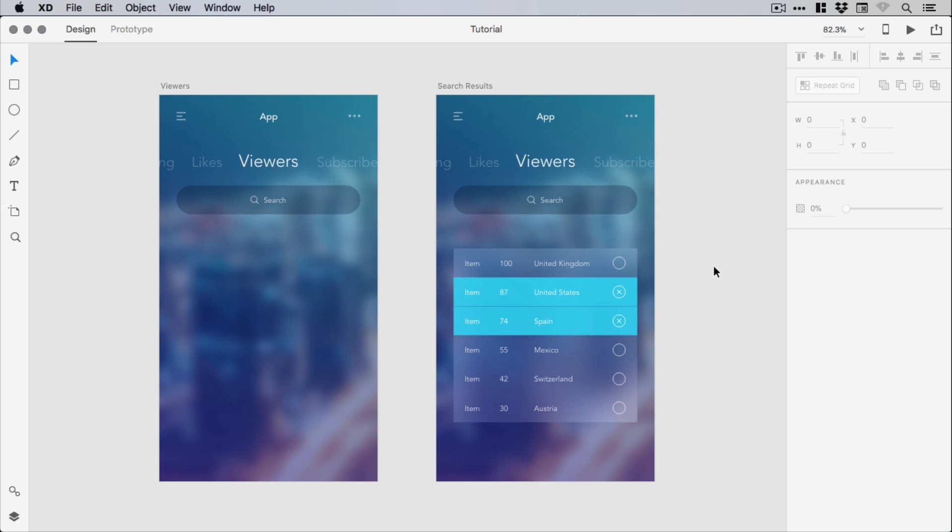So the real benefit to publishing the design specs, which is currently in beta from XD, is that it's going to make that process going from designer to developer, that handoff process, a lot more seamless.